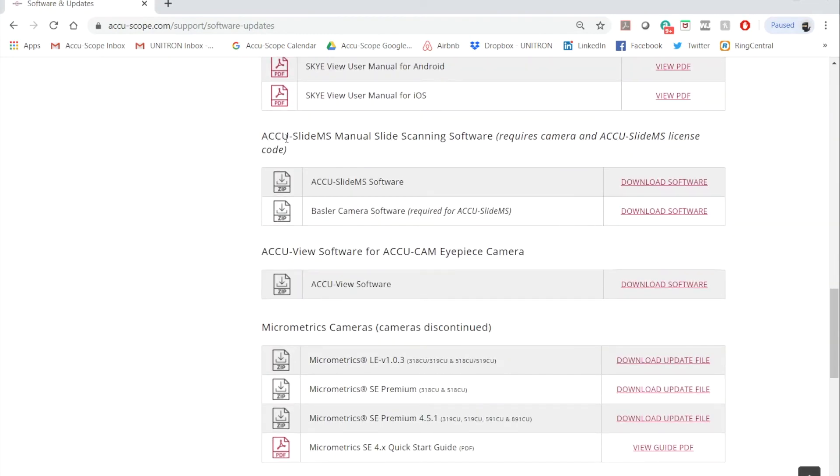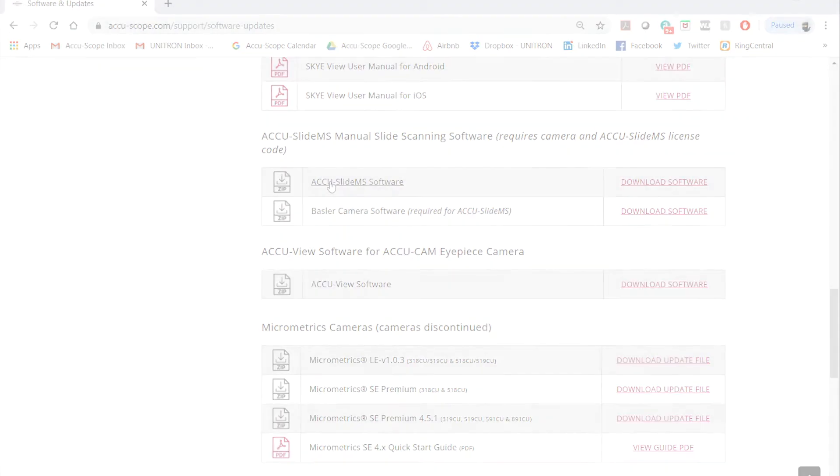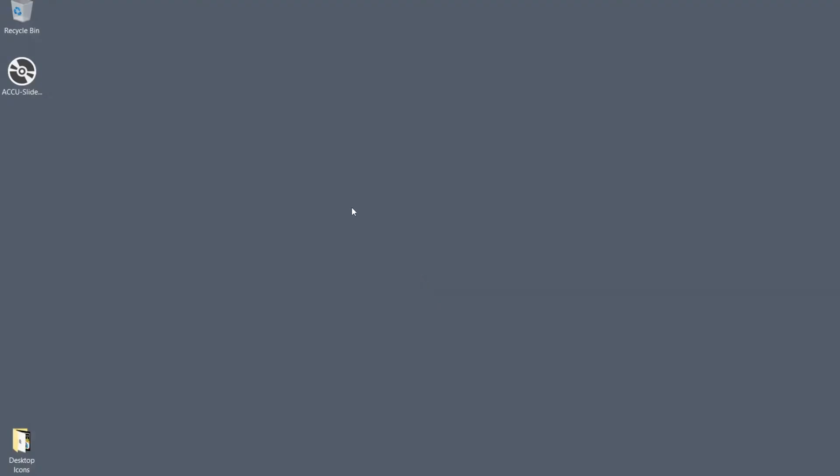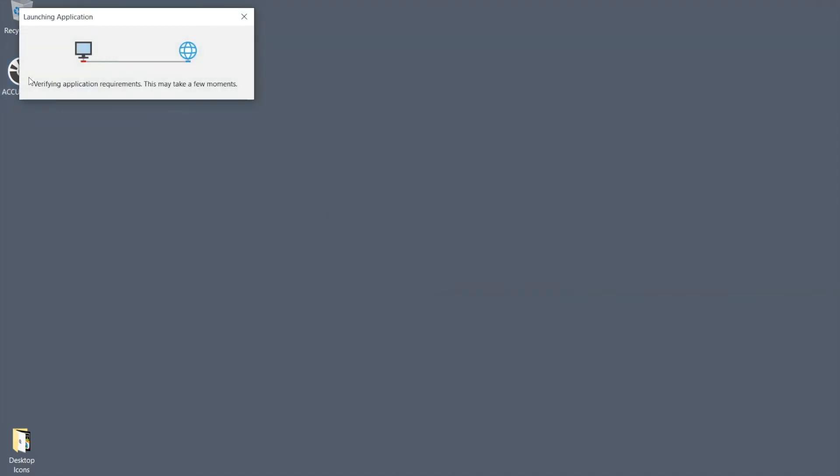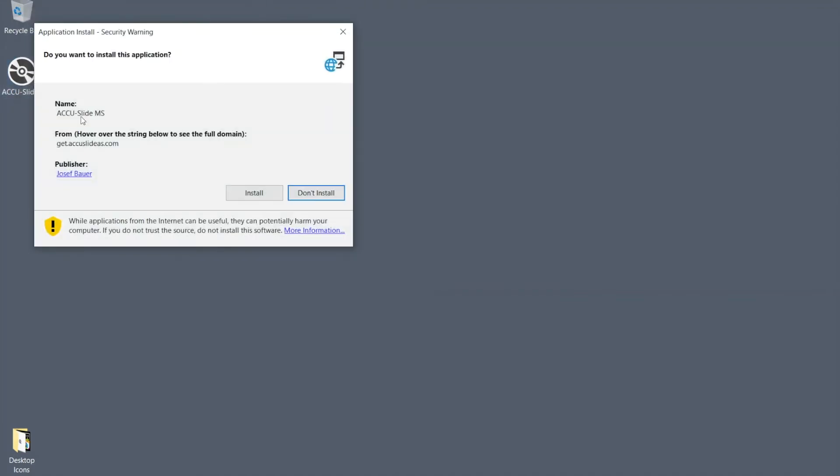After the download is complete, double-click the setup file to install the AccuSlide MS software. In this example, the setup file was downloaded to the desktop.